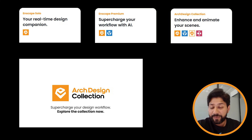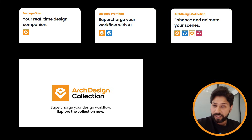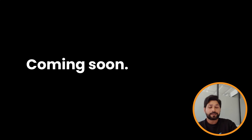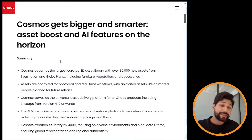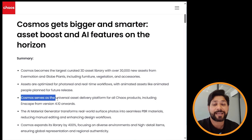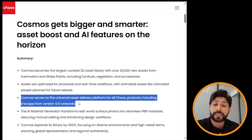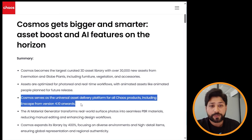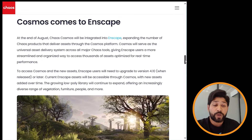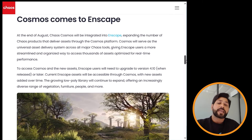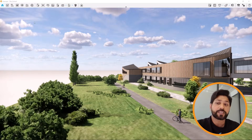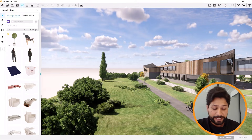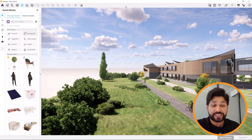Looking at the coming soon section: the Cosmos–Enscape integration is on the way. Cosmos will soon be the universal asset delivery system for all Chaos products, including Enscape. Starting with version 4.10 at the end of August, Enscape users will be able to access their existing Enscape asset library directly within the Cosmos interface, creating a more unified and streamlined workflow.